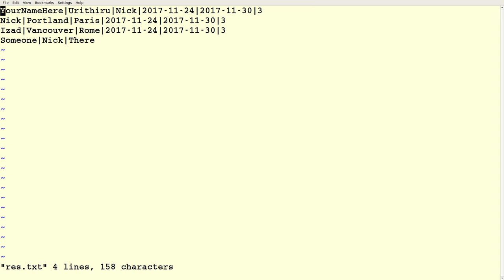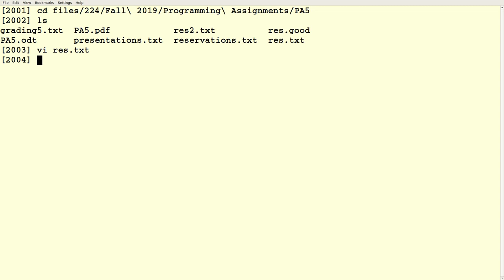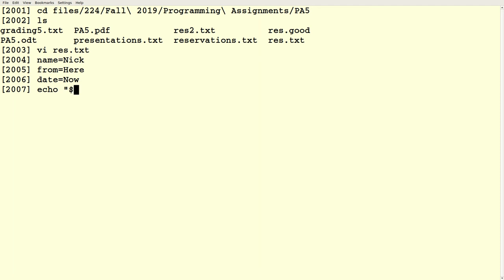Here's a reservation file. Andy Zod has a reservation in there, but it's not for five years from now. If you want to add a record to the reservation file, let's say name equals Nick, from equals here, date equals now. You can do something like this.